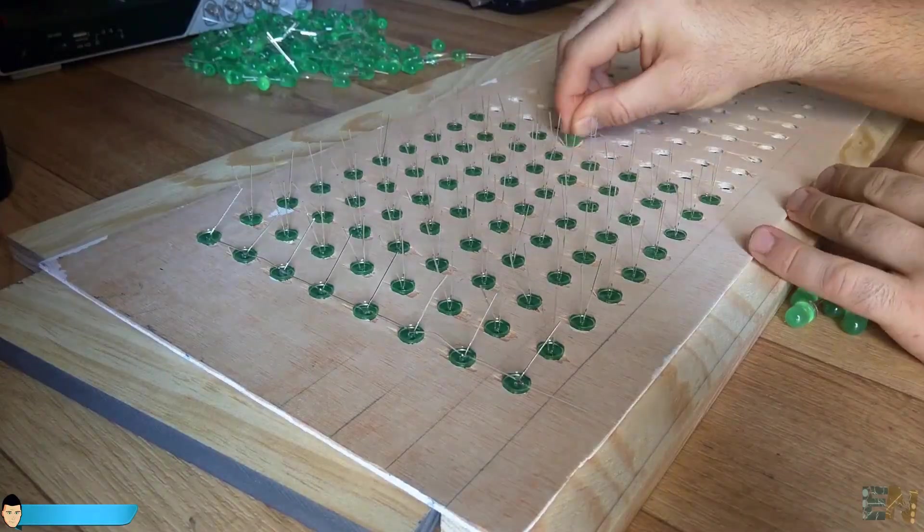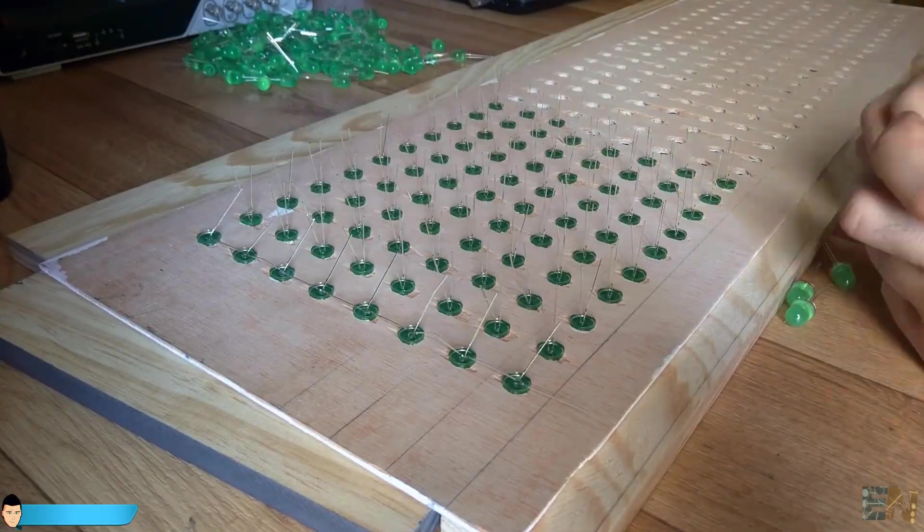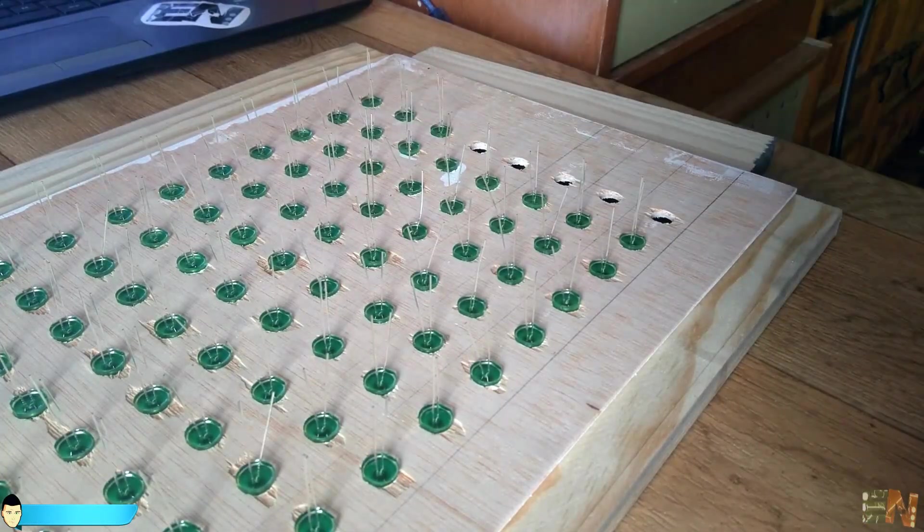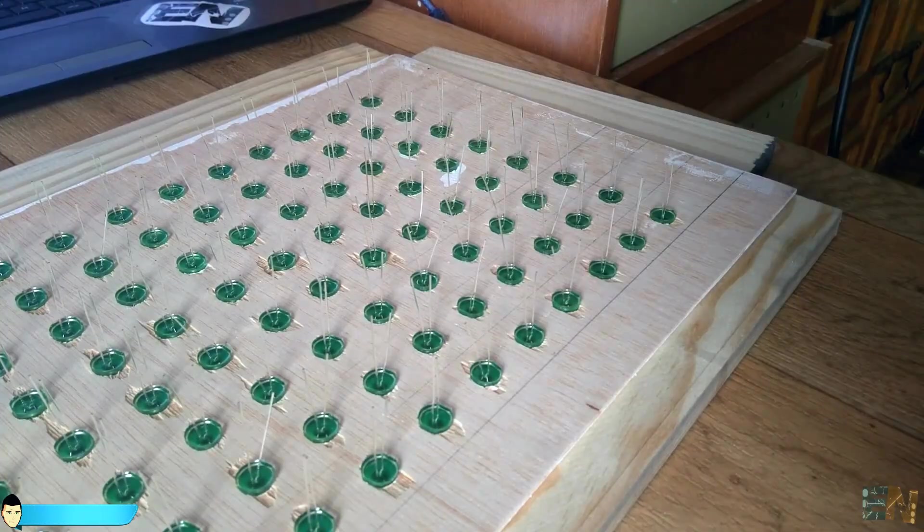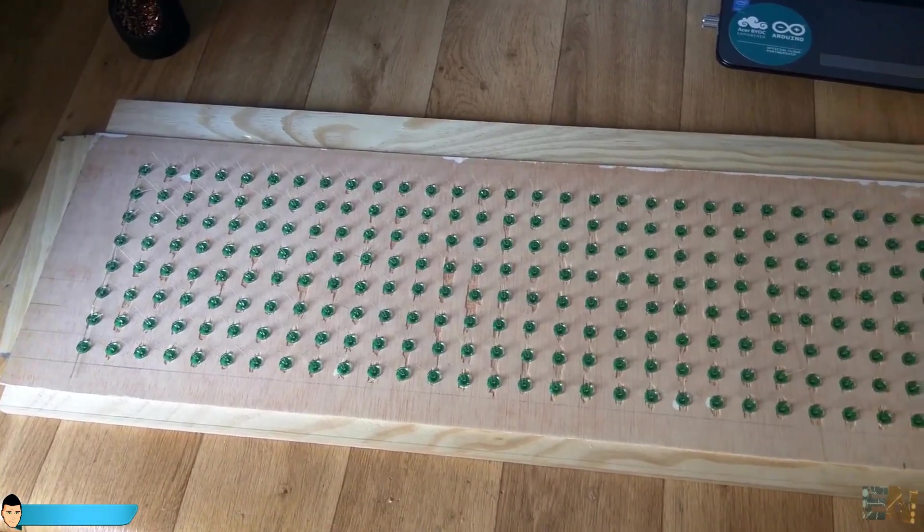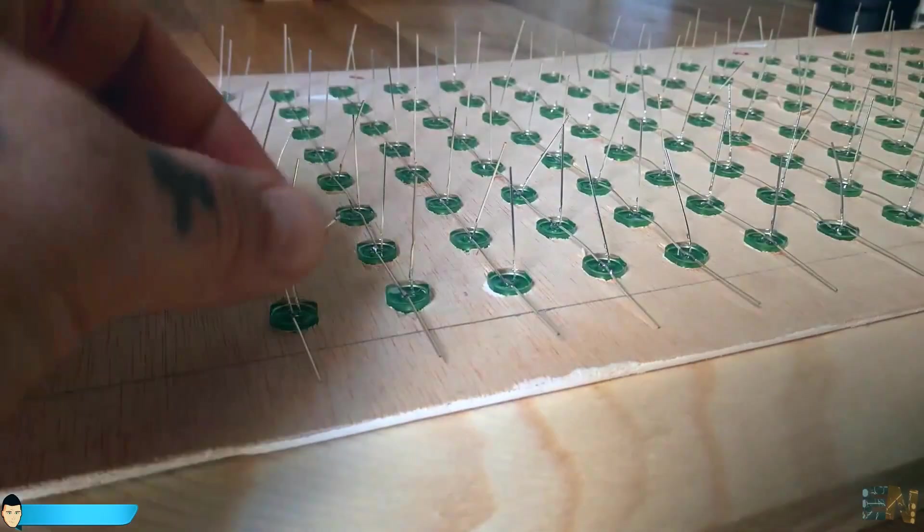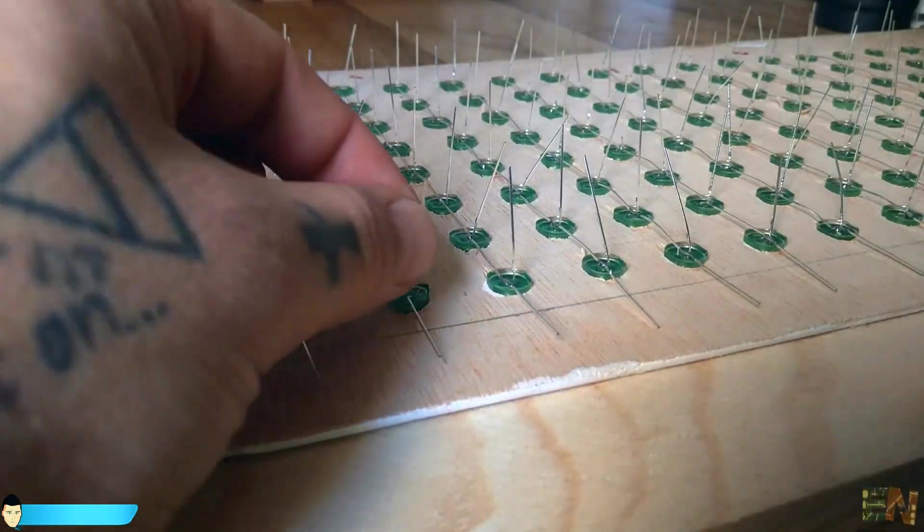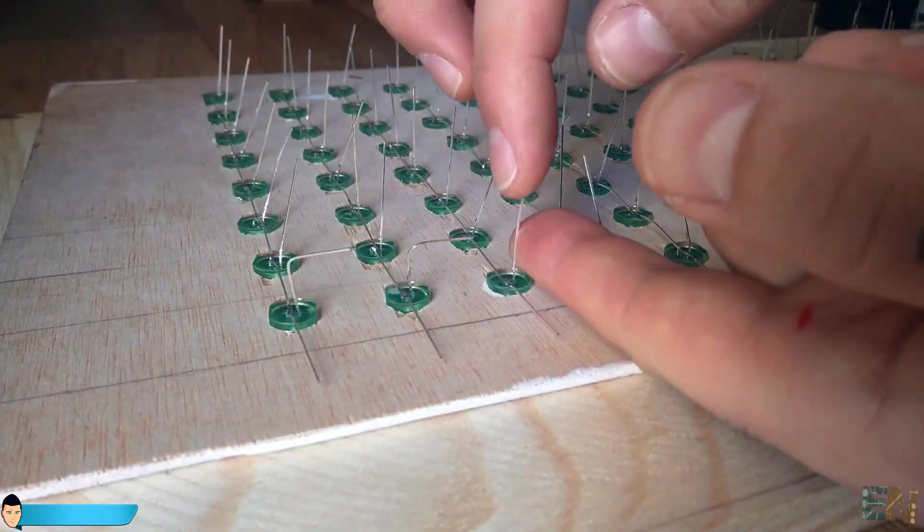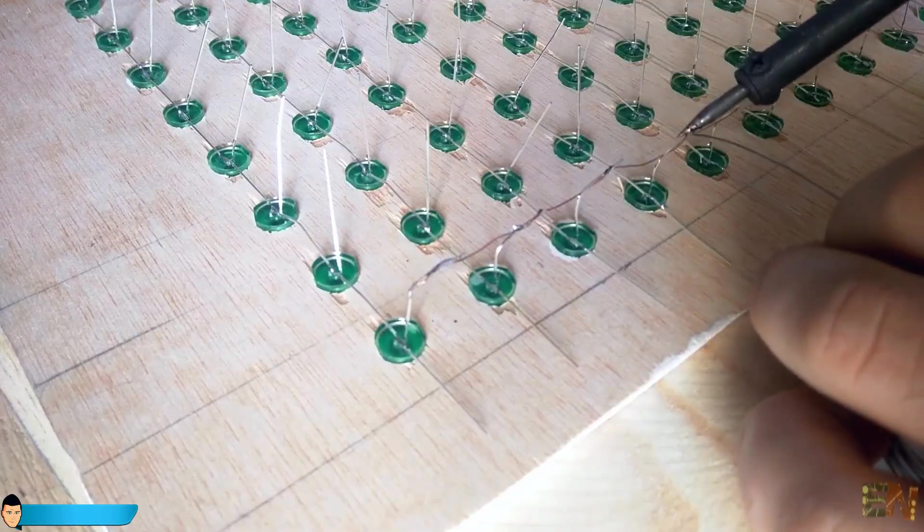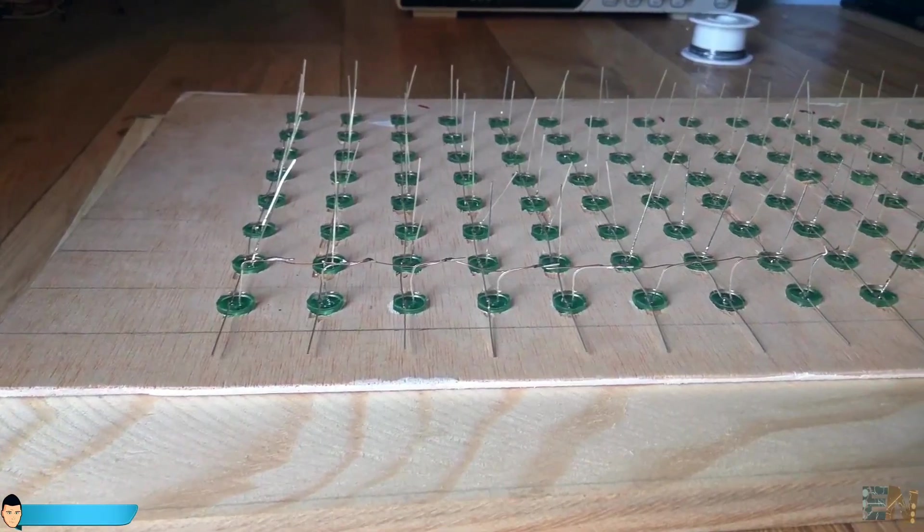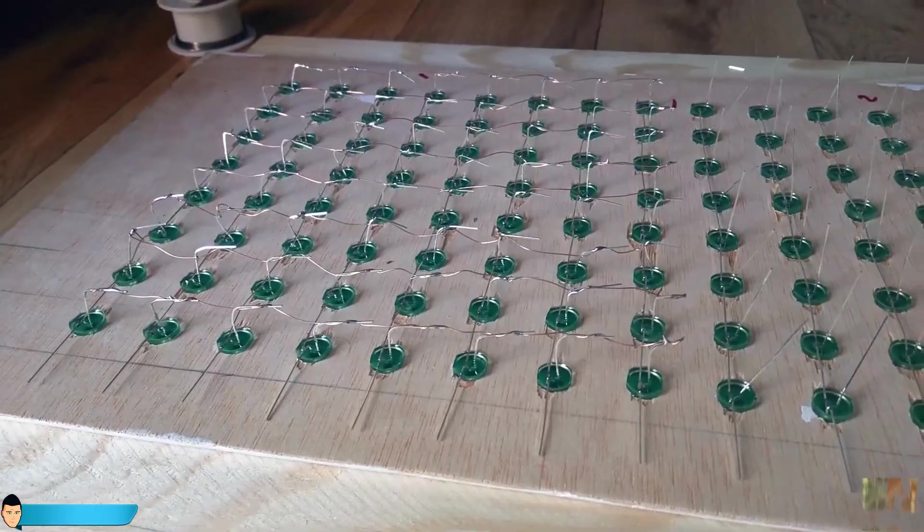We do the same for all of the 32 columns. Once finished, we do the same for the rows. But this time we won't bend the negative pin flat on the wood surface. We have to leave about 1 cm between the pin and the board. Bend the negative pin of each LED to the right like this. Now using some solid wire, solder them together in groups of 8 LEDs per row. Our LED matrix is done.